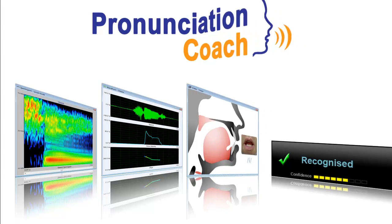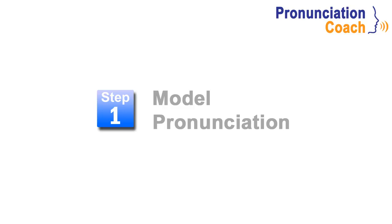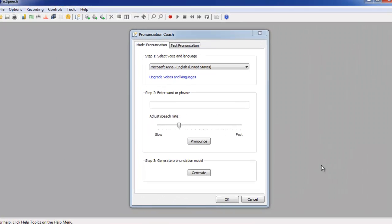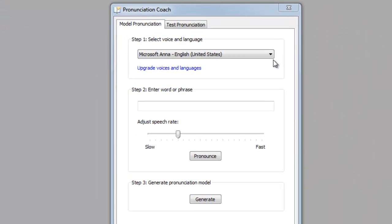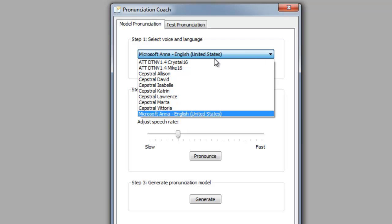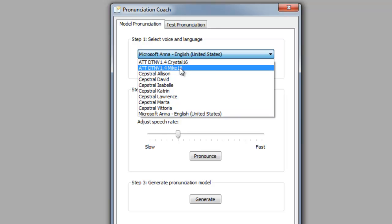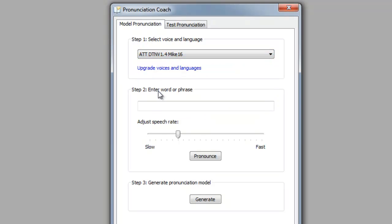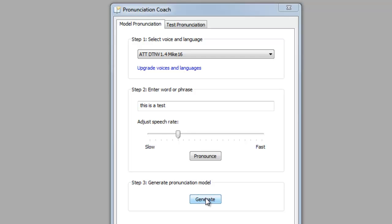So how does it work? The first step is to create a pronunciation model for the word or phrase you want to learn. Start by selecting the language, including accent and gender. Then enter the word or phrase you want to model. And finally, generate the pronunciation model.